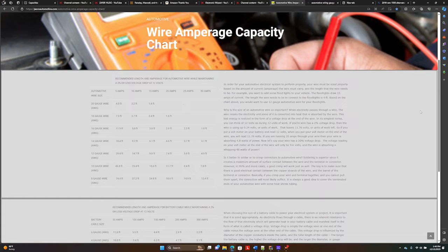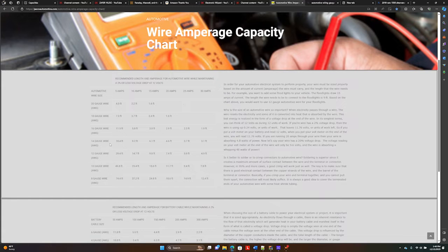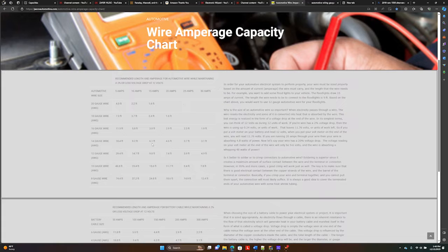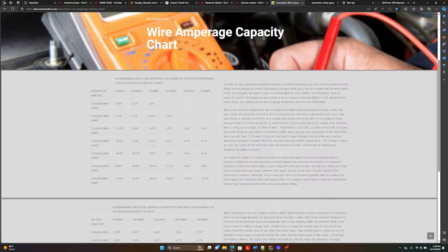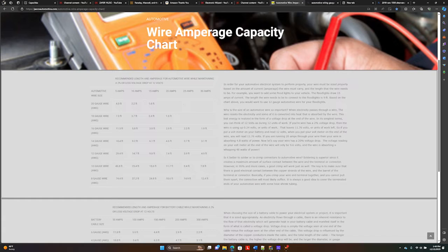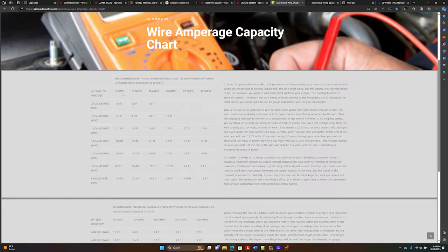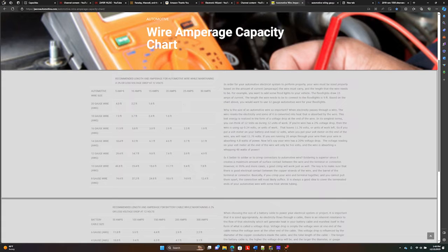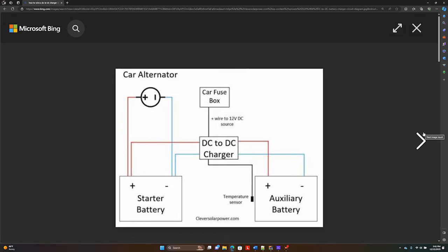Let's take a look at an example here. If we look on this chart for the 14 gauge wire, 15 amps is the capability with a wire of 6.1 feet long. If we come over and look at the same 14 gauge wire, it has an 18.4 foot range, but can only carry a maximum of 5 amps.